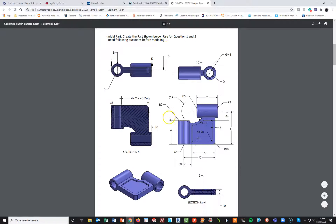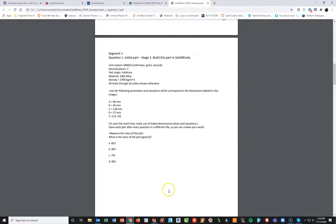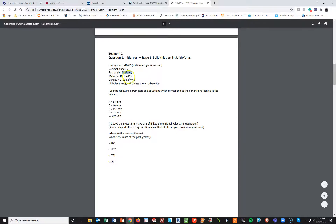This is the problem we're looking at. We're going to create the part shown and use it for questions 1 and 2. First thing I want to make sure of is my units — it's going to be MMGS, which is pretty standard, two decimal places. The part is an arbitrary shape and all they're looking for is the mass. Material will be 1060 alloy and all holes are through all. Here are my A, B, C, D, and Y that I will set up in my global variables and equations manager.